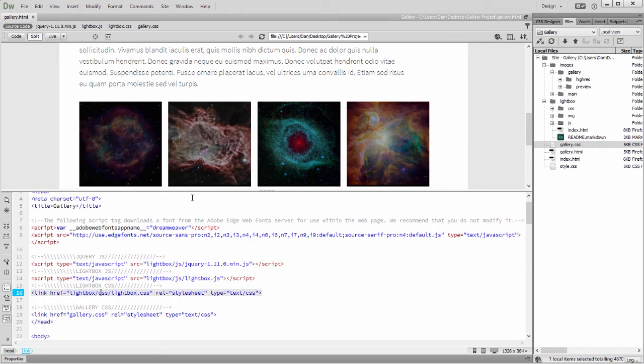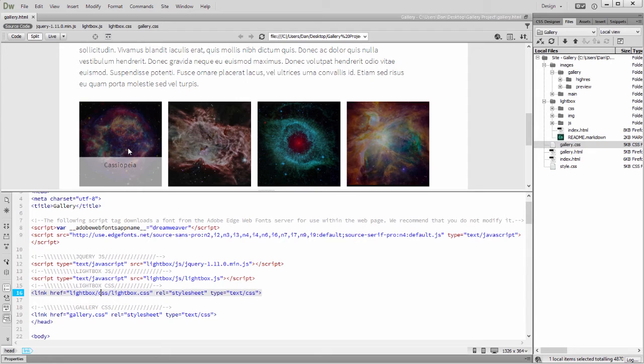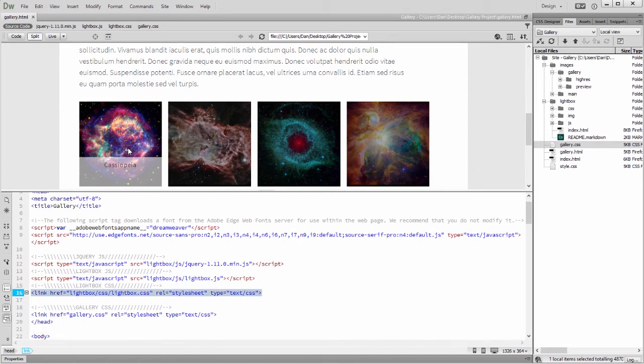Next, I'll complete the setup by adding attributes to the anchor tags. Lightbox uses data attributes to identify which image to load and to assign it a title.